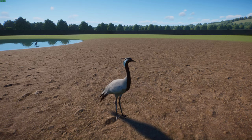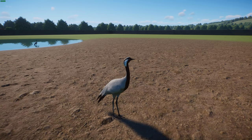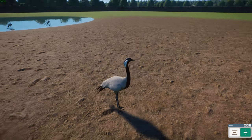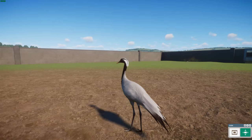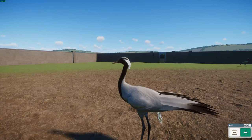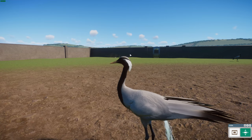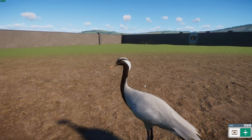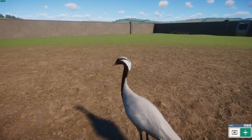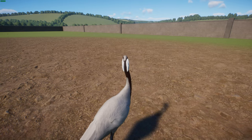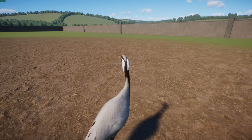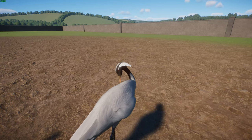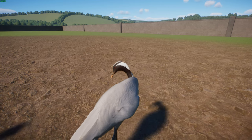Demoiselle cranes stand about 76 centimeters tall with a wingspan of 155 to 180 centimeters and weigh about 2 to 3 kilograms. They're slightly smaller than the common crane but have similar plumage, with a long white neck stripe, black on the fore-neck, and a really nice ornamental plume that looks like a crest. They have quite a loud trumpeting call, higher-pitched than the common crane, and their dancing displays are more balletic, without leaping as much as other cranes.